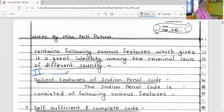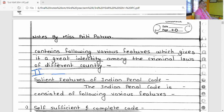Heading: Indian Penal Code 1860. Write as a paragraph — IPC is the official criminal code of India, which is drafted on the recommendation of the First Law Commission, established in 1834.